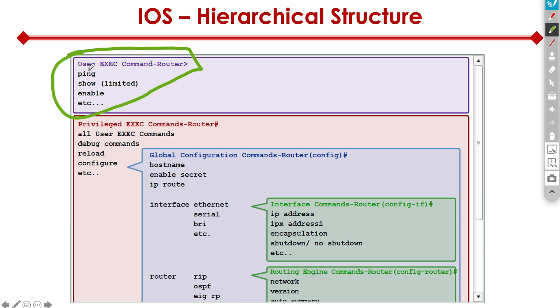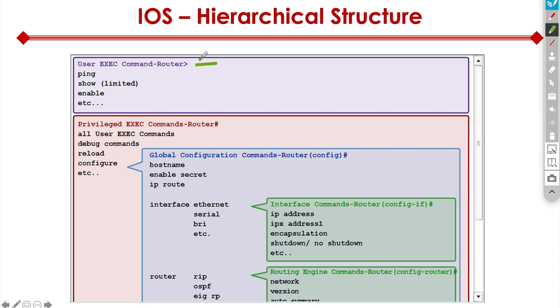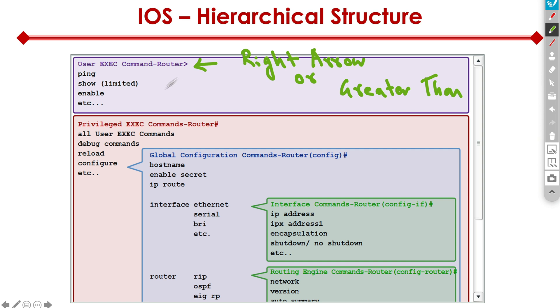When we look at the command line interface of the router, the first thing we're going to look at is we have a couple of different modes. The first thing we're going to get when we log into a router or a switch is we're going to get this prompt right here, which some people call right arrow or greater than sign. It's up to you, whatever you prefer calling it.